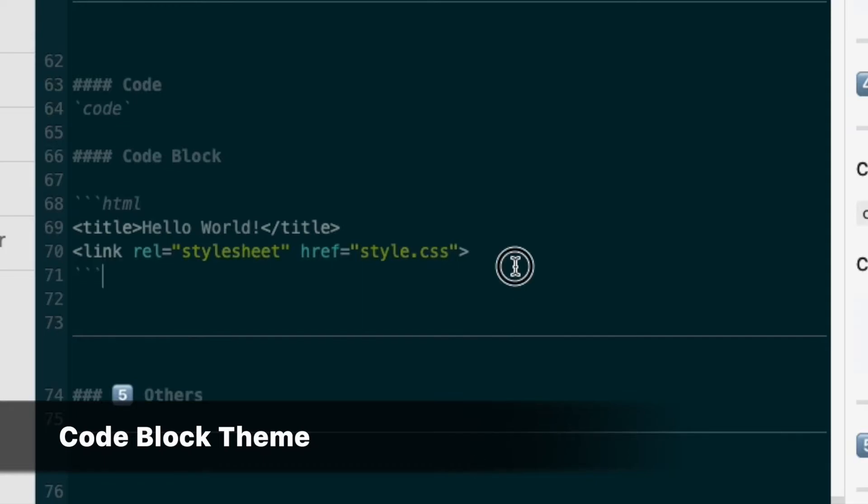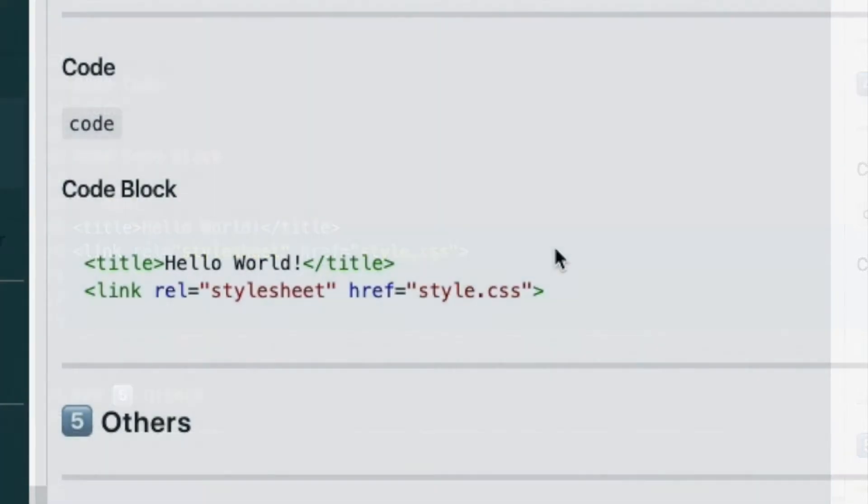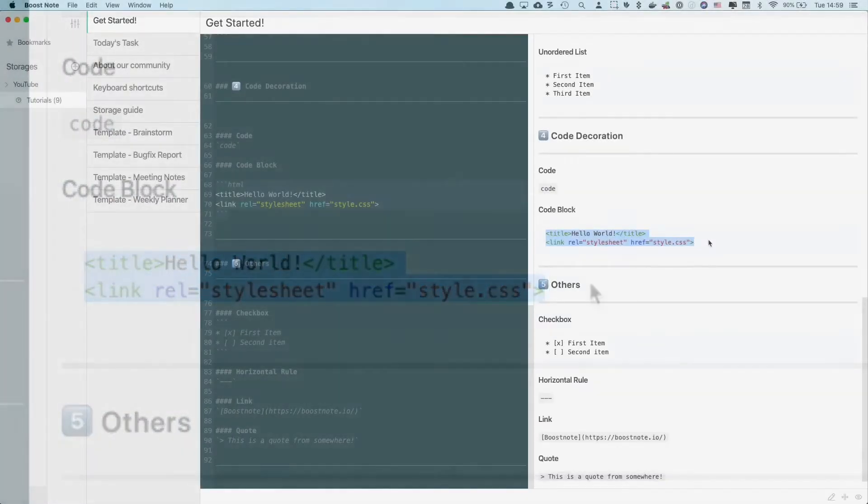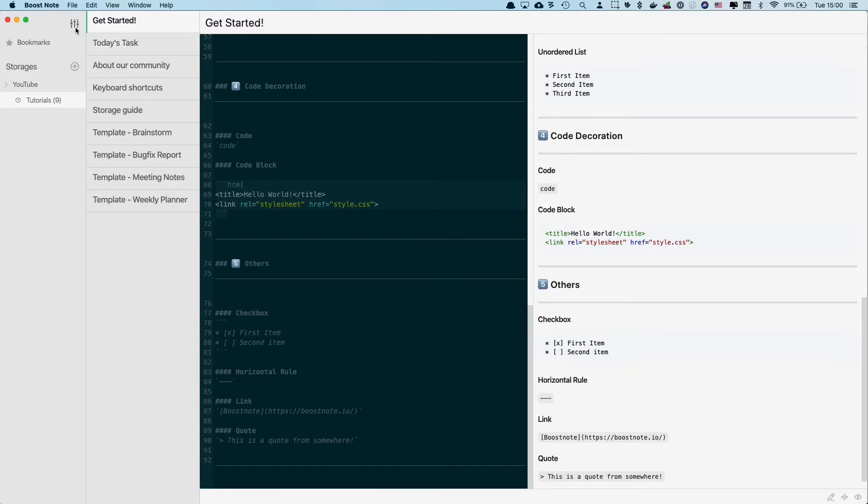So in the editor, you can see this HTML here, and in the preview, you can see this one here. To change this color, you also need to go to the preferences page. So click here once again.